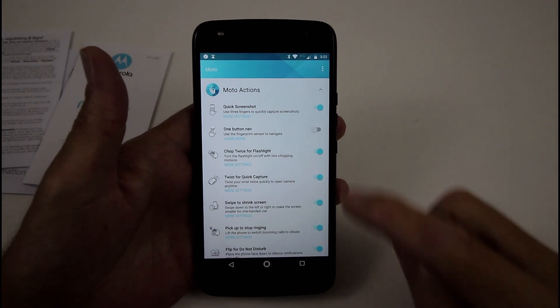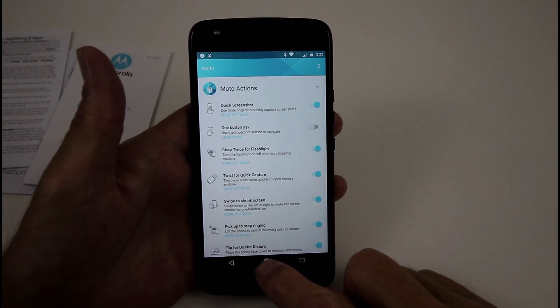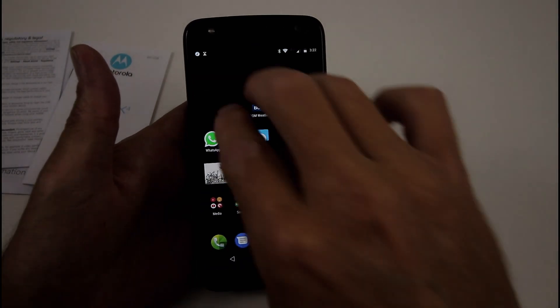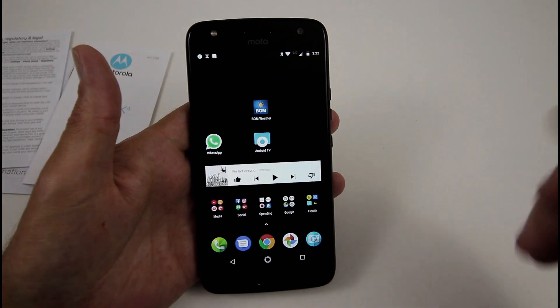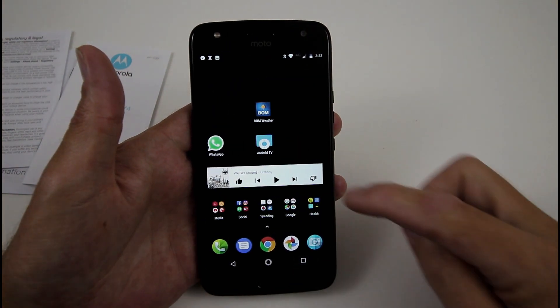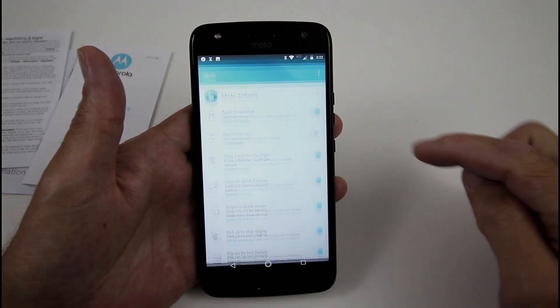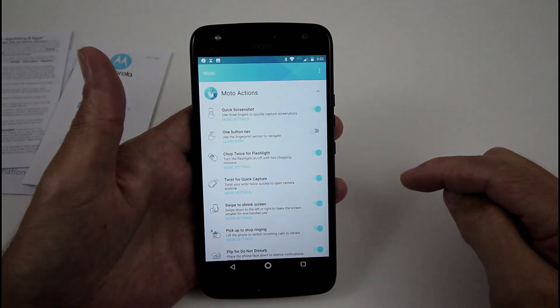So a quick screenshot, and I'll just show you that, if I swipe down with three fingers, it takes a screenshot. So nice and cool, really simple.